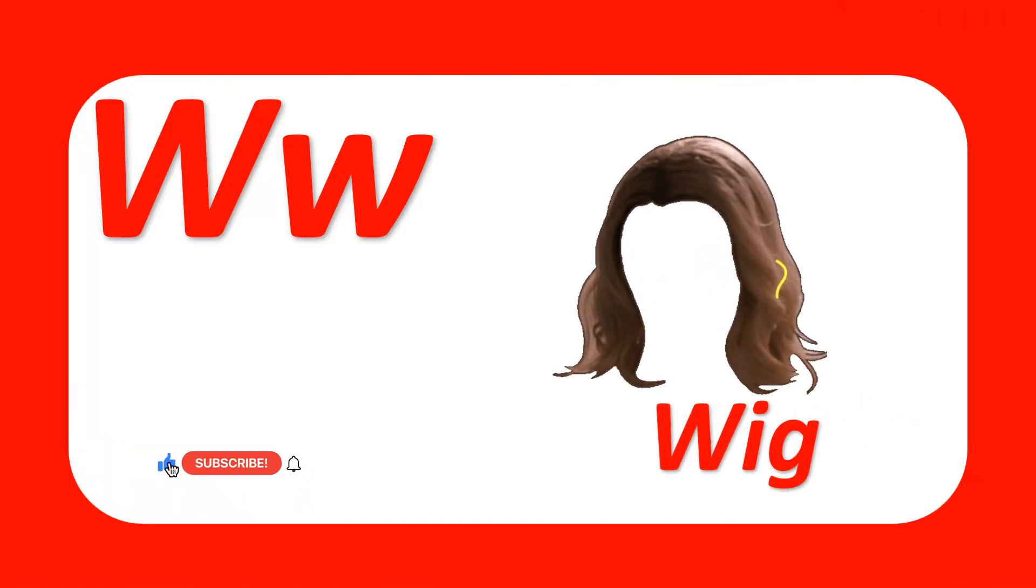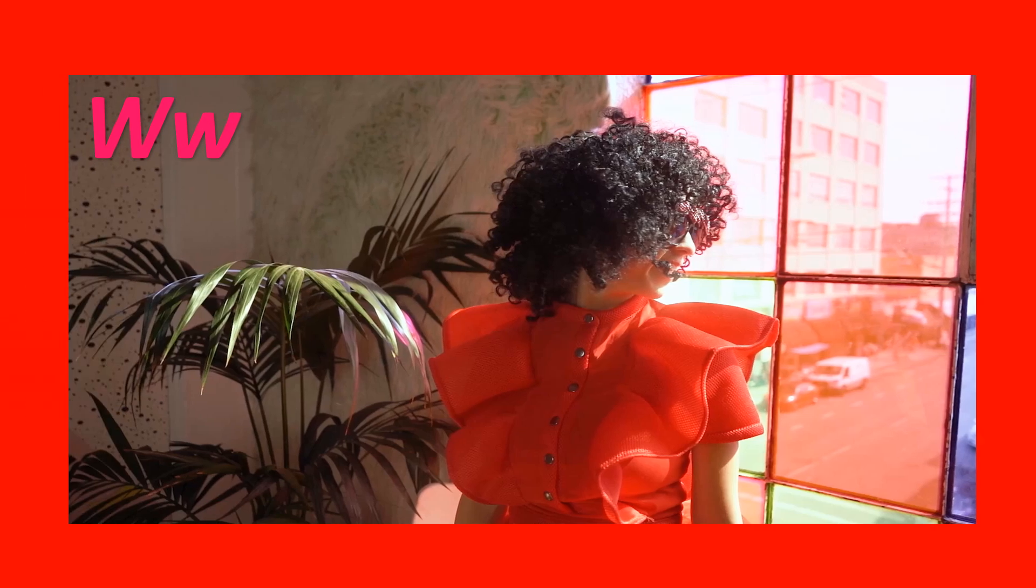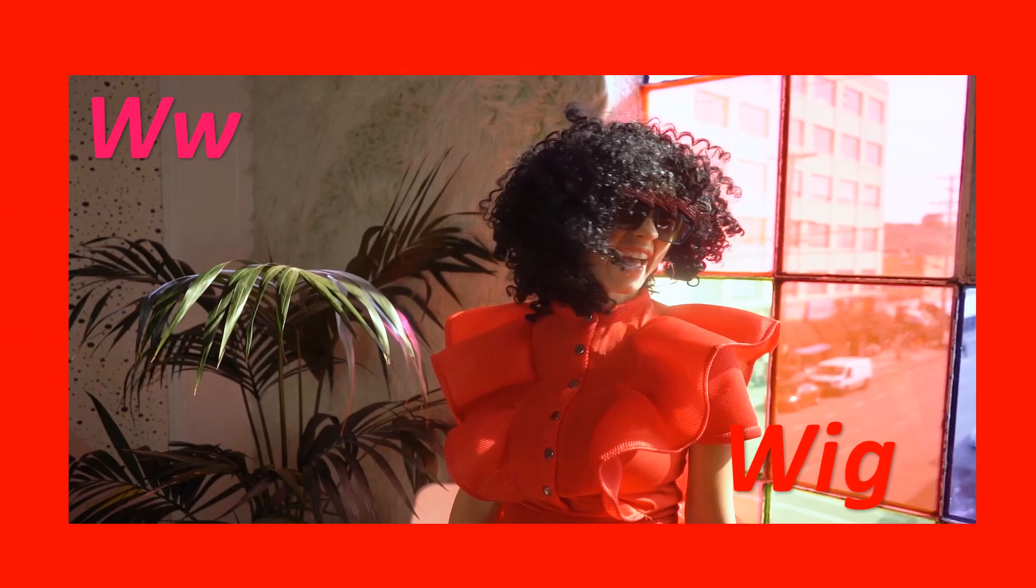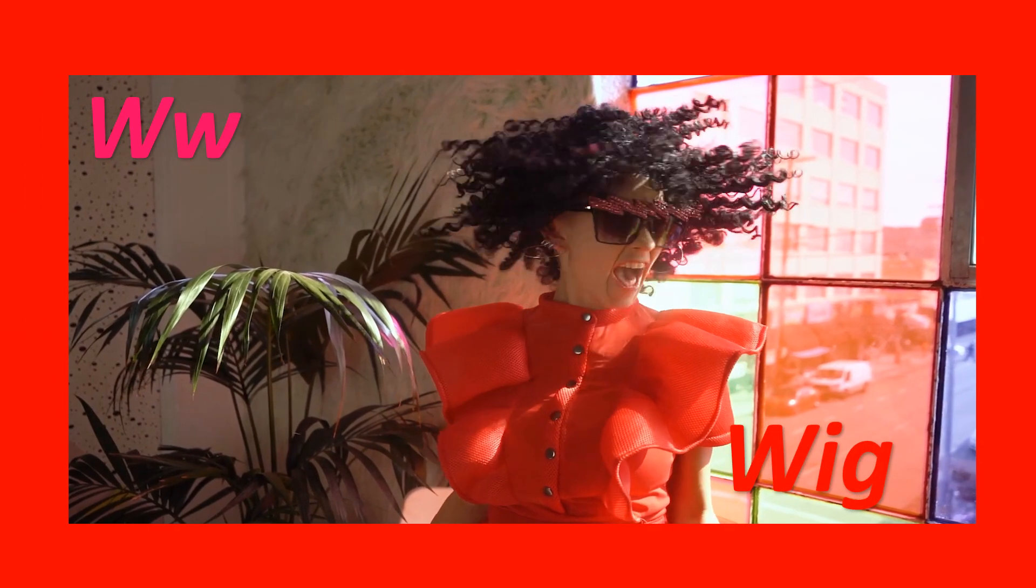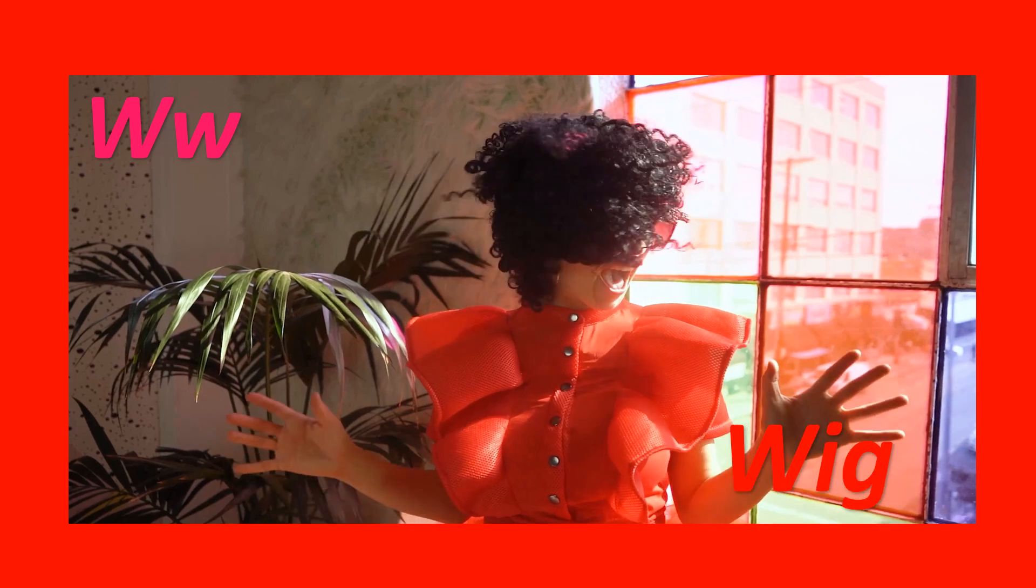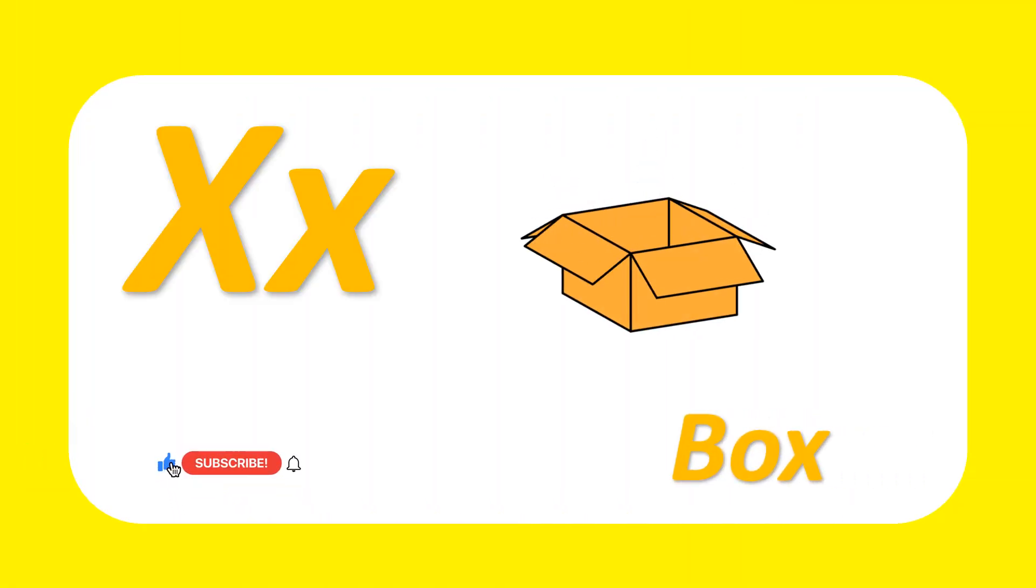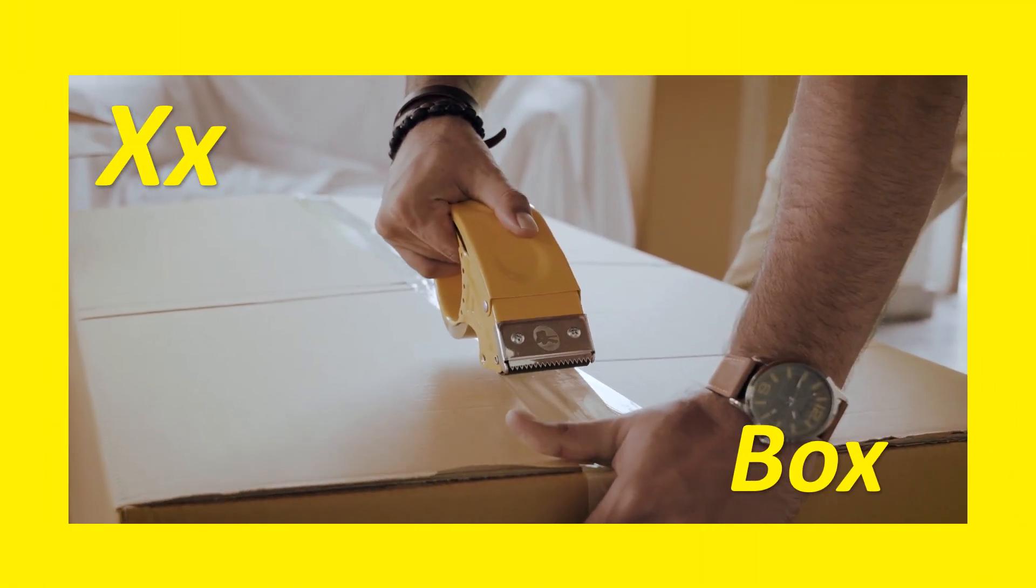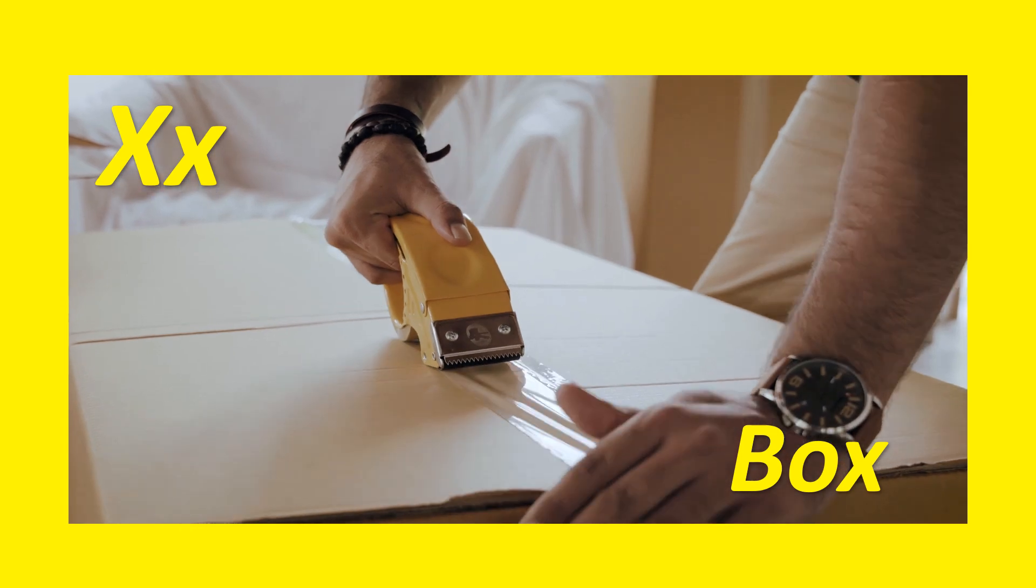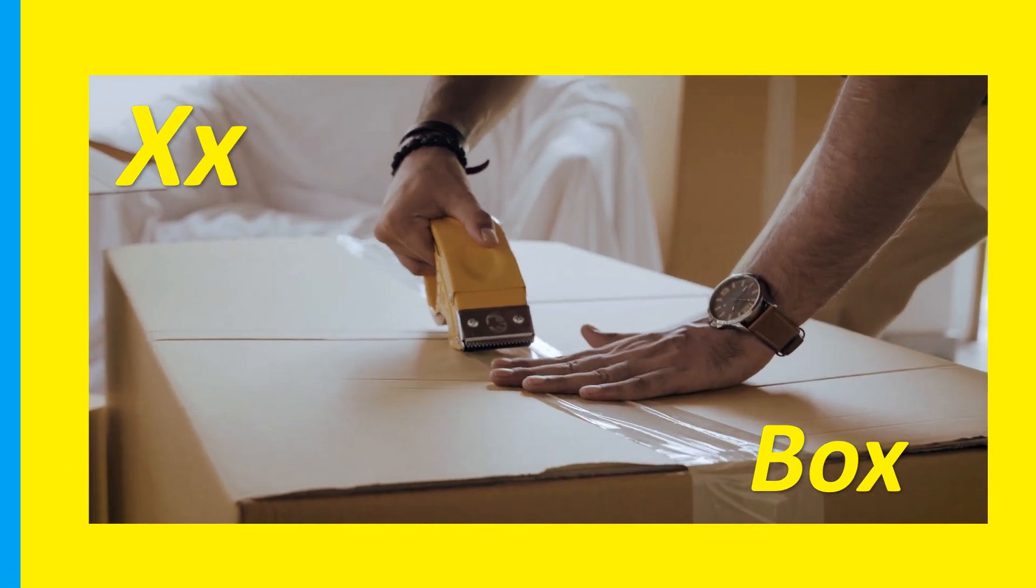W for wig. Wig. W-I-G, wig. X for box. Box. B-O-X, box.